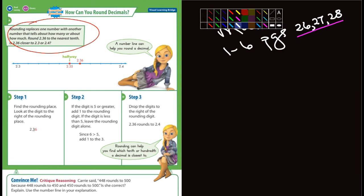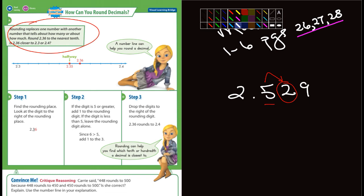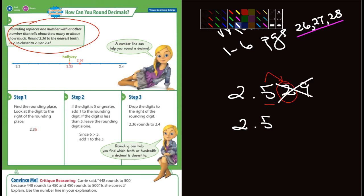How about 2.529? Again, we're rounding to the tenths place. What number do I look at to determine if I leave the 5 the same or change it to a 6? I look at the number immediately to its right — that's the 2. Is the 2 a five or larger? No, it's not. So I would simply write 2.5. That's how you round decimals.